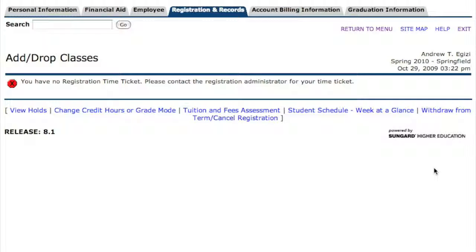If everything goes correctly, you'll see your schedule pop up. Everything doesn't always go correctly, so there may be a problem with what you've tried to register in. If there is a problem with registration, instead of seeing that class added to your schedule, there's going to be an error message. Write that error message down, tell me exactly what it is, send me that information, and then we can see if there's something we can do to help you through the process.